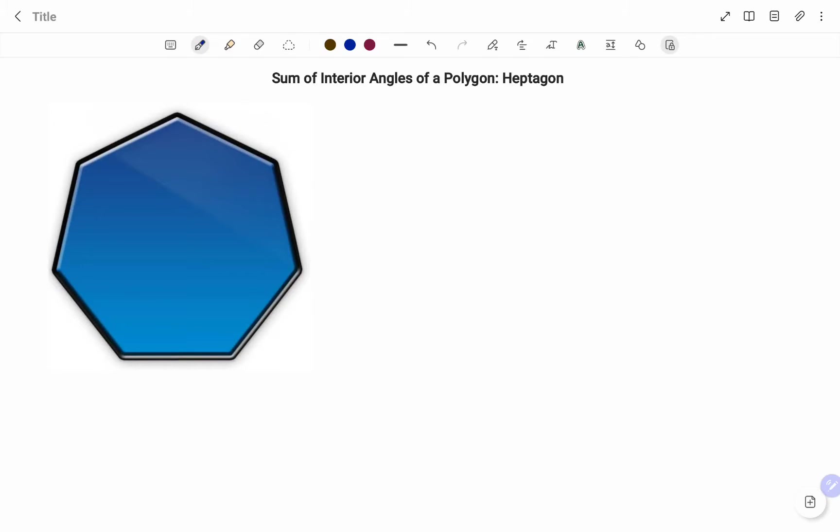Hi everyone, this is your math guru. In this video, I'm going to show you how to find the sum of the interior angles of a polygon.